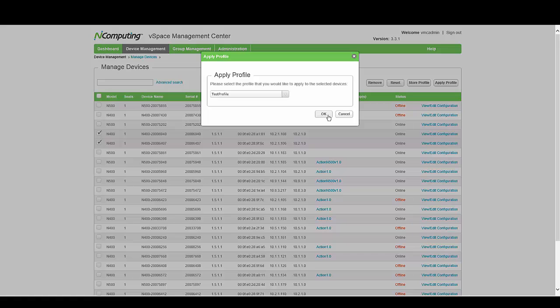The client will have to be online before you can deploy a profile, otherwise the settings will not be picked up. Once you've deployed, you can then go to your N400 or N500, log into the settings, and make sure the settings have been saved correctly. Sometimes the client may need a reboot before it picks up the new settings.